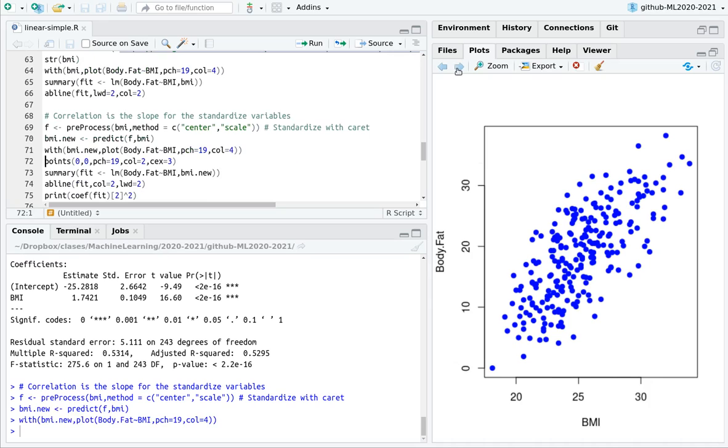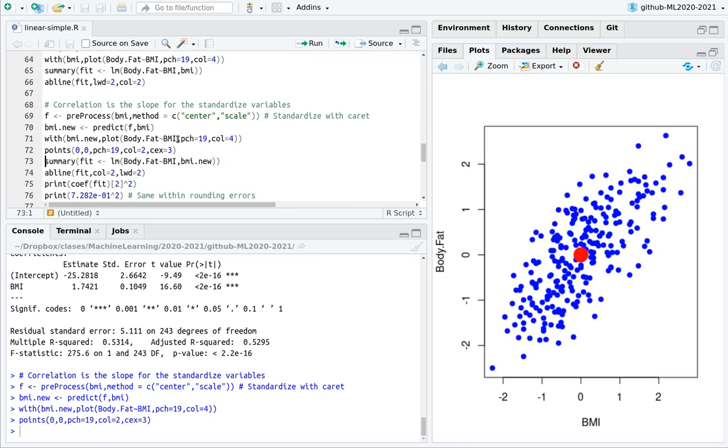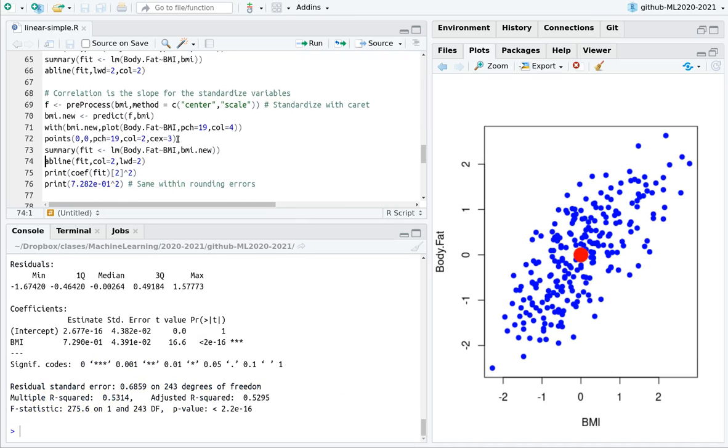You can see that you're not going to distinguish between these two plots. But here, the mean is in zero in both variables. And the range is more or less between minus two standard deviations and two standard deviations.